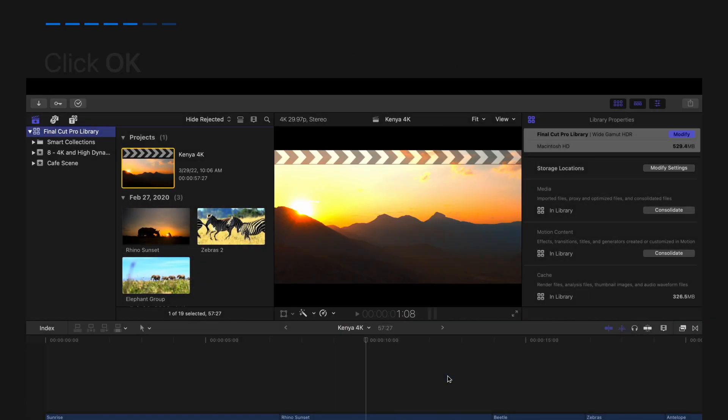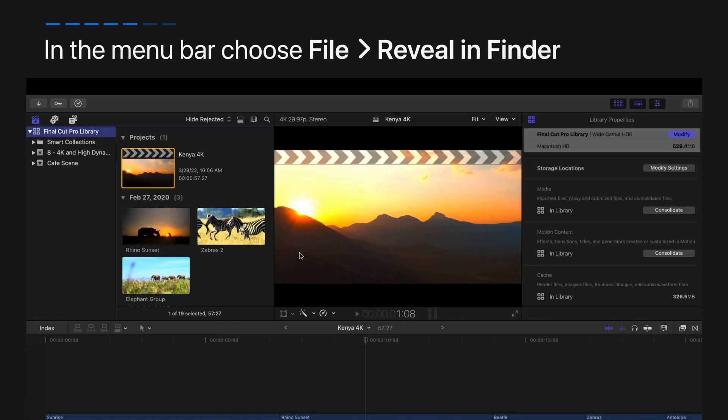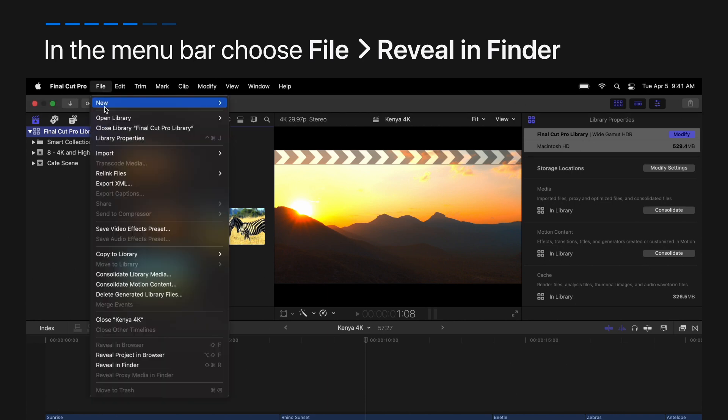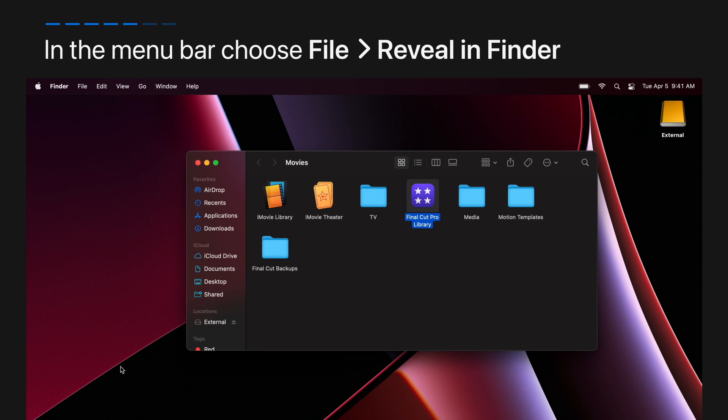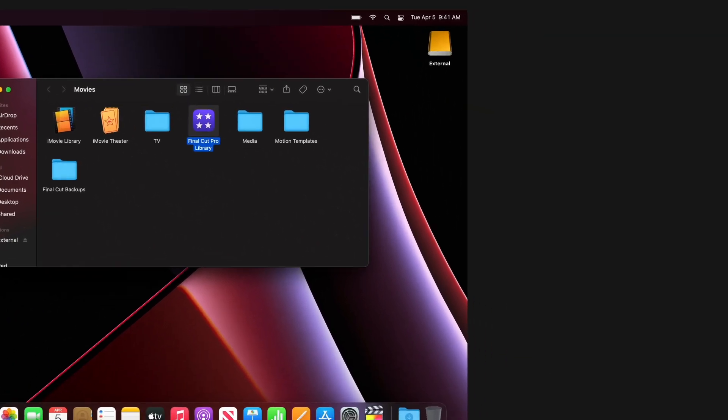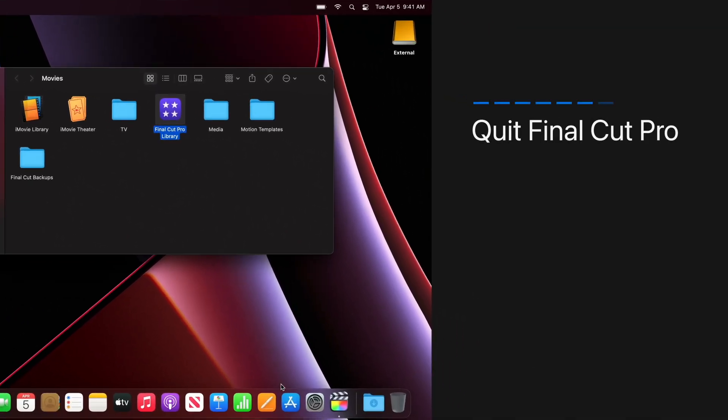Then click file in the menu bar and choose reveal in finder. Now quit Final Cut Pro.